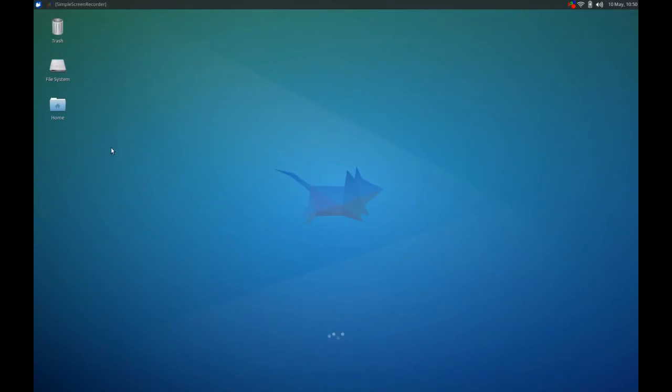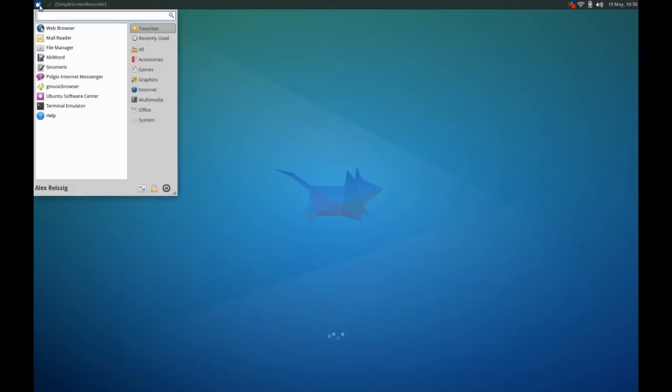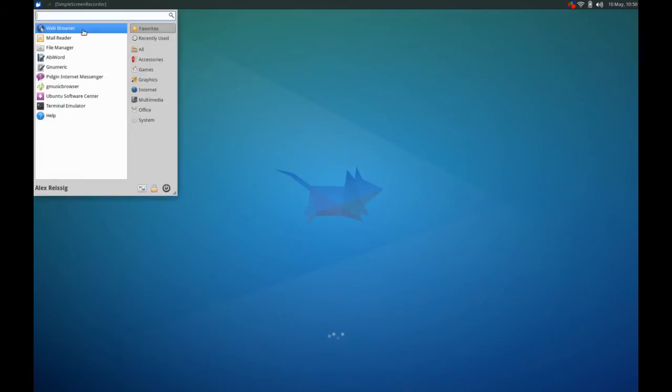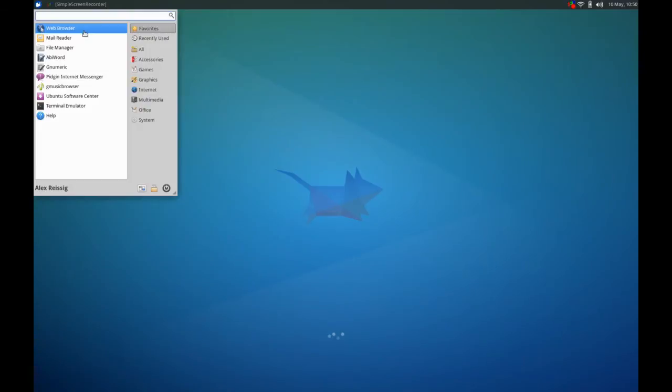We still have basically the same default applications. We still are using Firefox for the web browser. Thunderbird for your email. AbiWord for your word processor. Gnumeric for spreadsheets. Pidgin. We really haven't seen changes there.